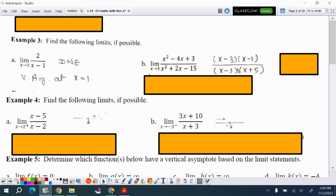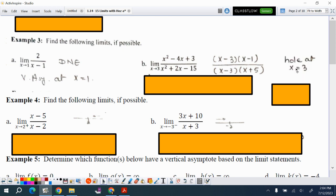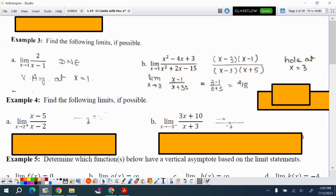For another similar function with an (x−3) factor, you can clearly see there is a hole at x = 3. To find what happens as x approaches 3 from both sides, you are trying to find the y-value of the hole. Cancel out the (x−3) factor, leaving (x−1)/(x+5), and the limit is 2/8.